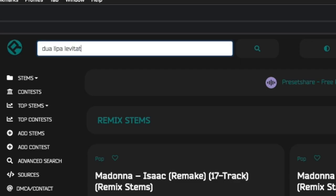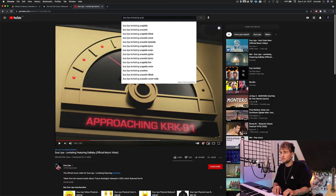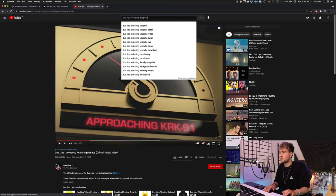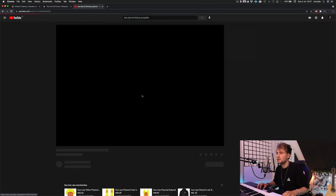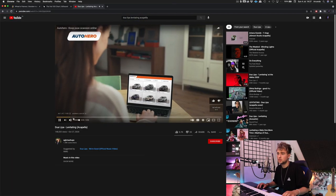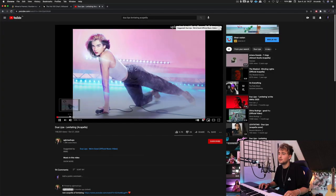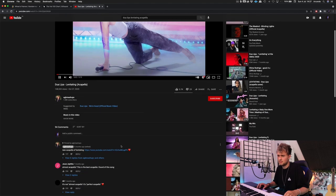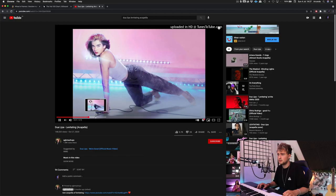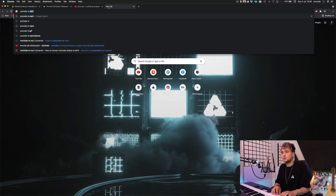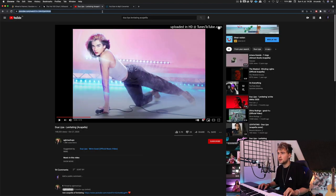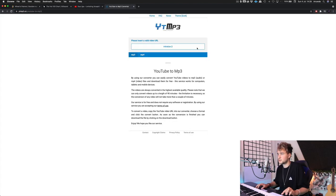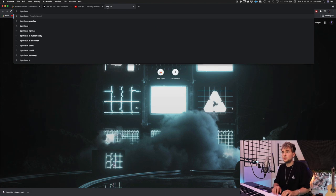Dua Lipa Levitating. All right, there's nothing available, but let me see here acapella. If you want to run away with me, I know a galaxy and I could take you for a ride. This is literally perfect. I'm gonna go to YouTube to MP3 and then just copy this link, place it right here and then just downloading it.